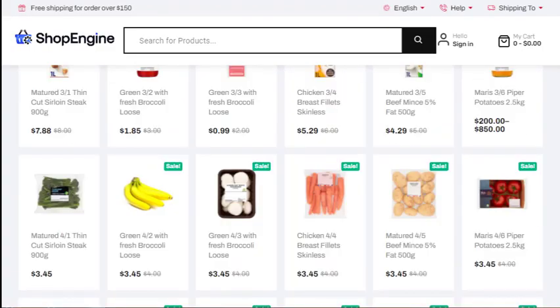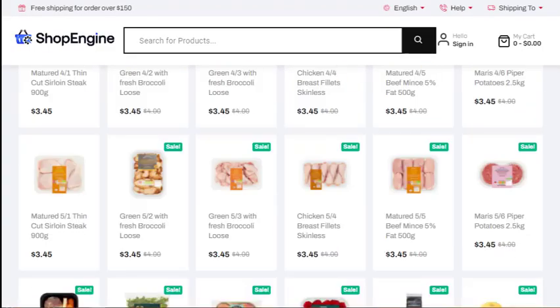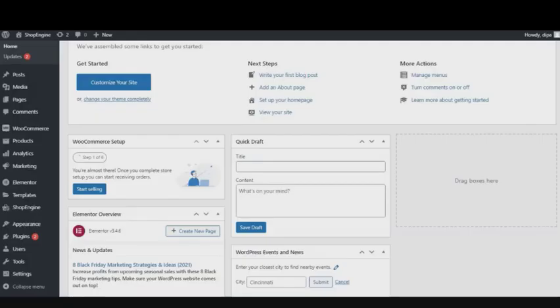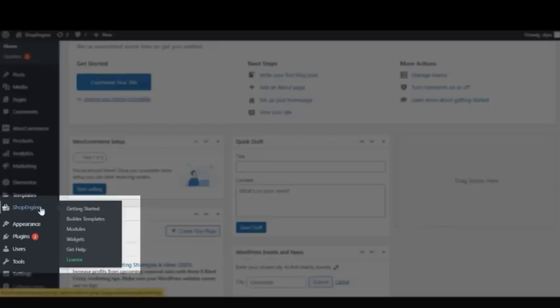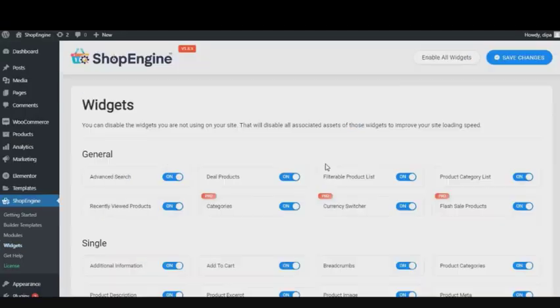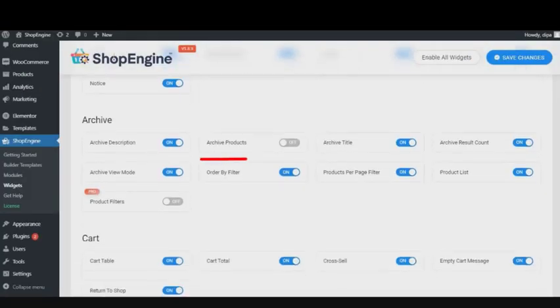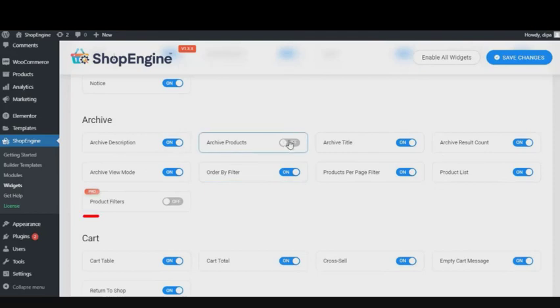First, you need to ensure that all the shop page template widgets are enabled. Just hover over ShopEngine and click on Widgets. Then, in the Archive section, make sure that all the widgets are turned on. If not, turn them on and click Save Changes at the top.